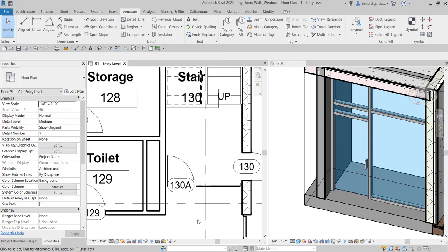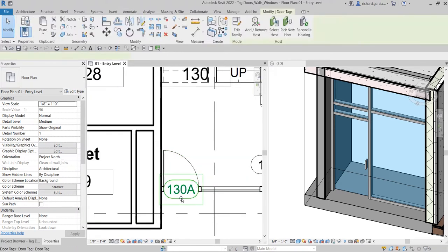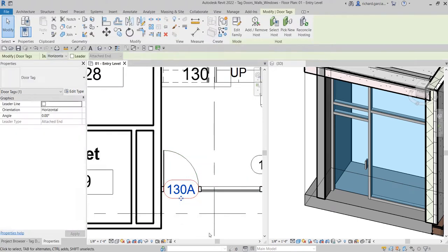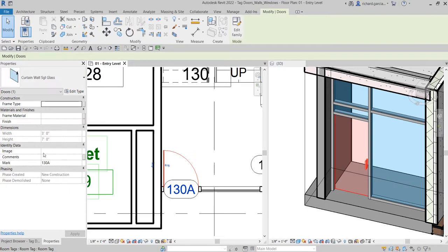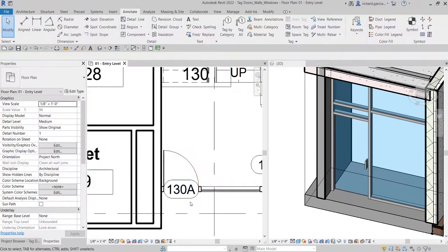That's how your curtain wall type of door works when you tag it — at first there is no mark, so you need to put it in manually. You can still click the door tag and change it if you want. If you change the tag, the mark here will change as well and follow what you've keyed in — and vice versa.